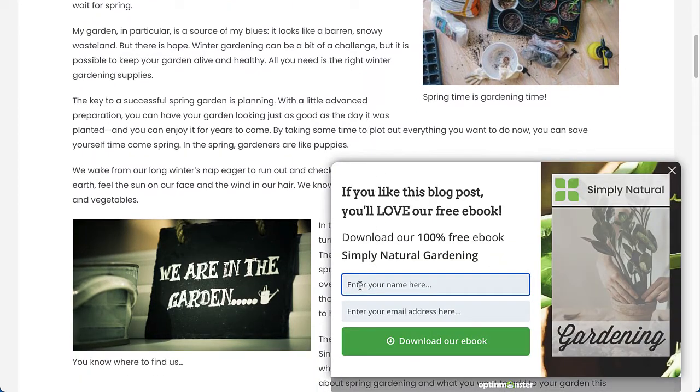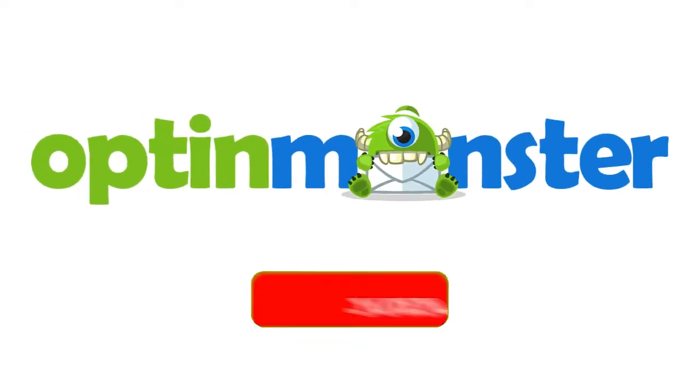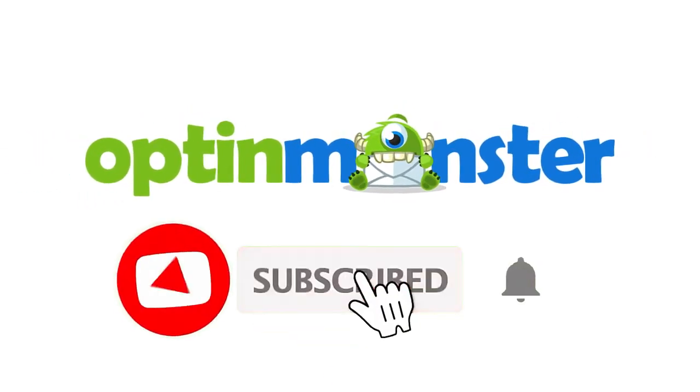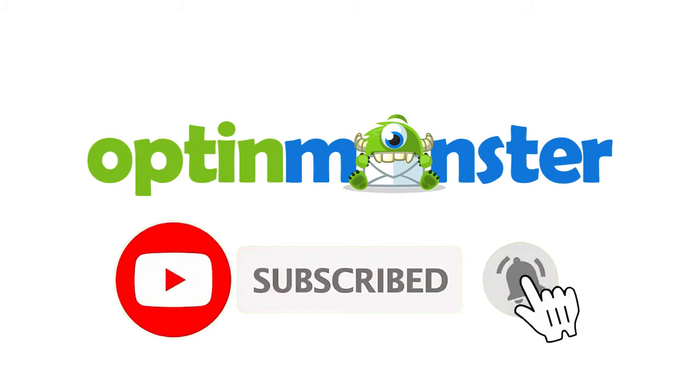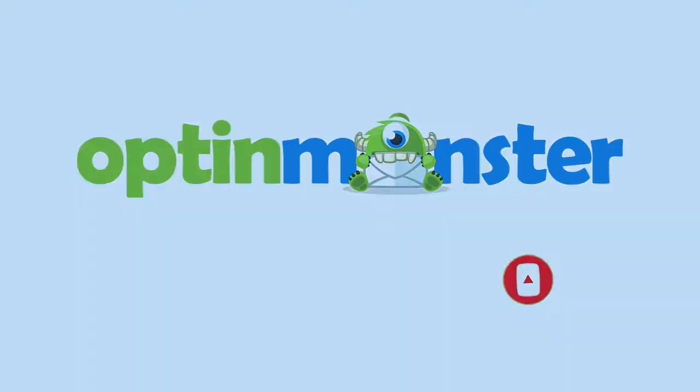In this video, I'll show you how to use OptinMonster's page-level targeting. If you haven't done so already, be sure to hit that subscribe button and notification bell. Now, let's get started.